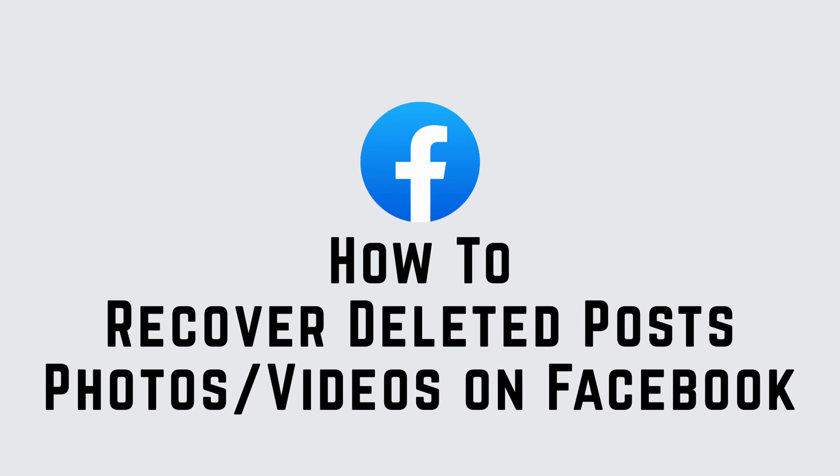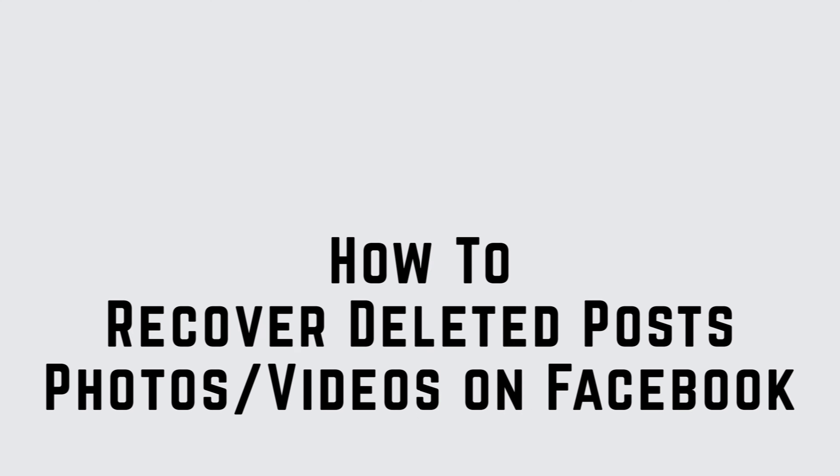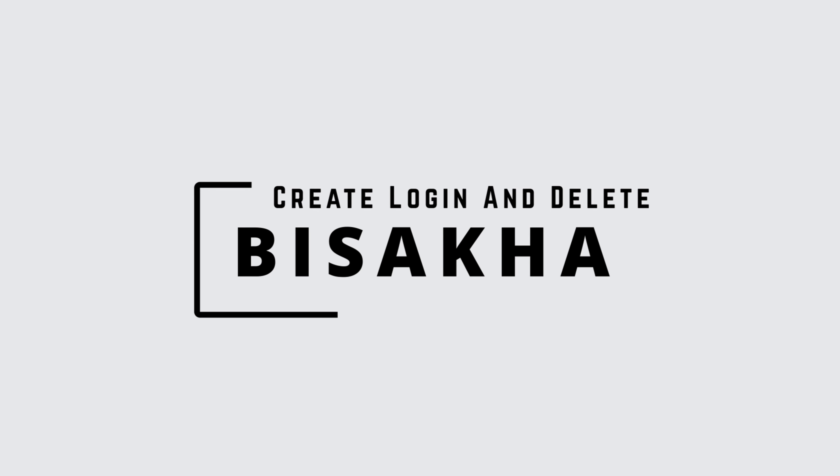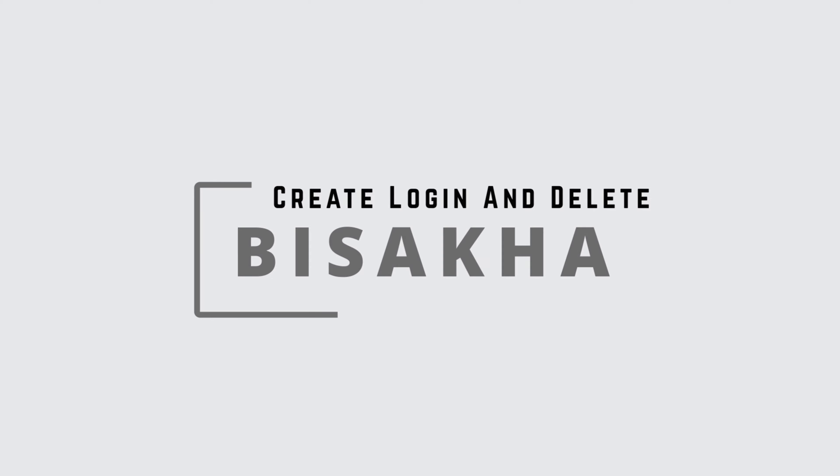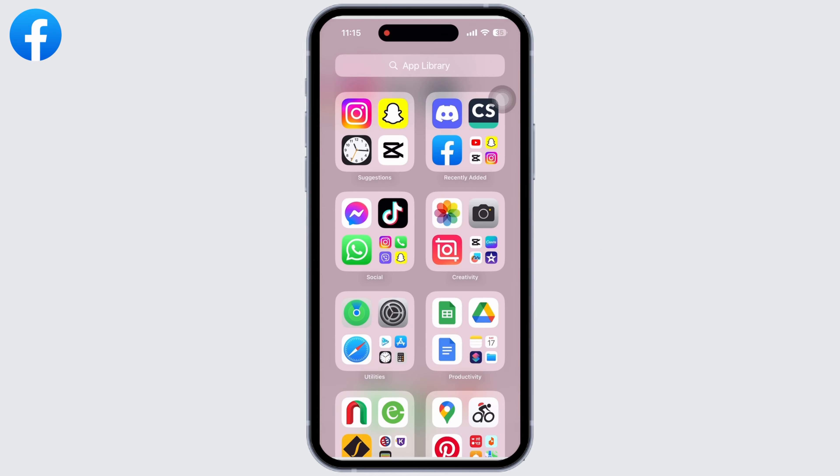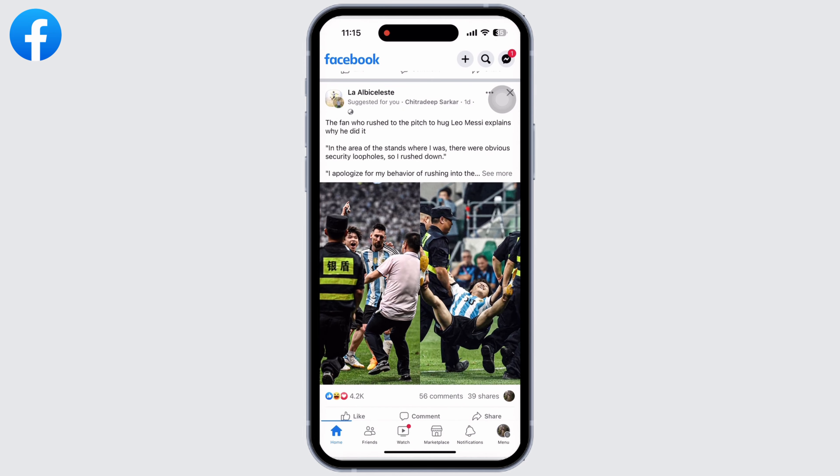How to recover deleted posts, photos, or videos on Facebook. Hello everyone, I am Bishaka and welcome to our channel Create Login and Delete. Let's get right into the tutorial. Open the Facebook application on your device and go straight to menu.